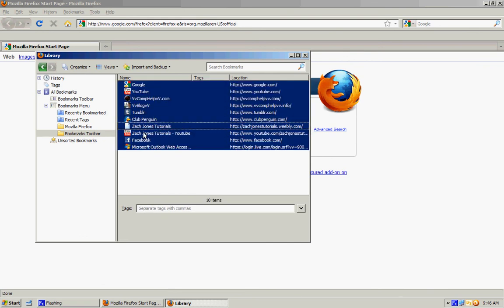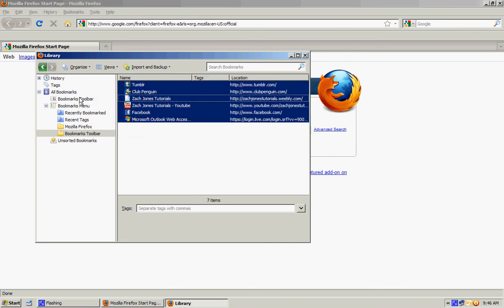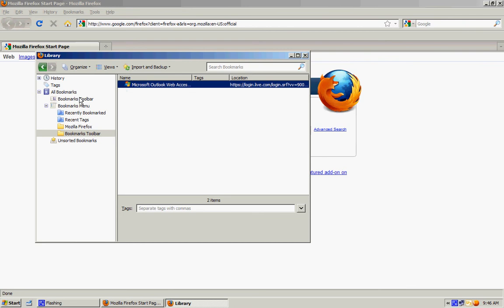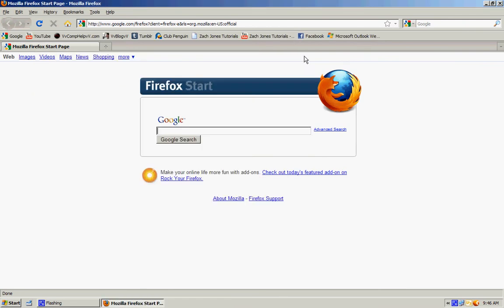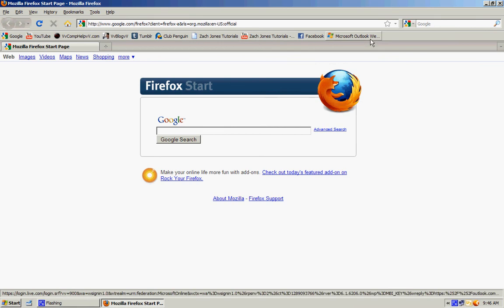Oh there, all your bookmarks on portable Firefox browser. To try it out, I'll just go to YouTube, and it pulls up YouTube.